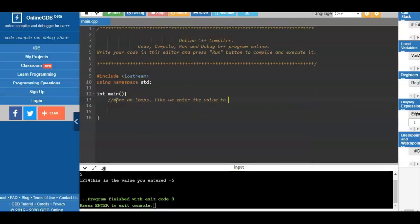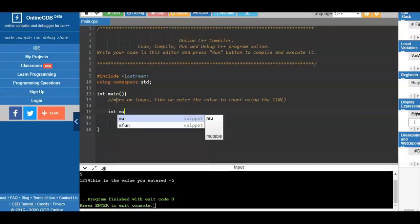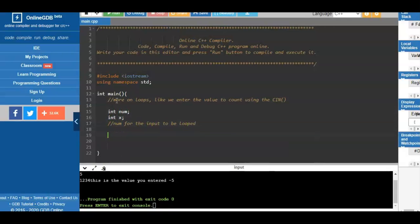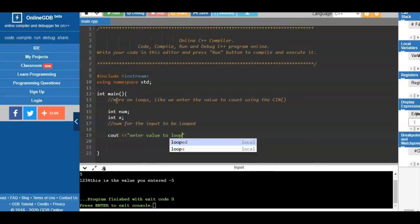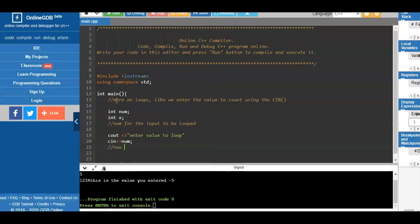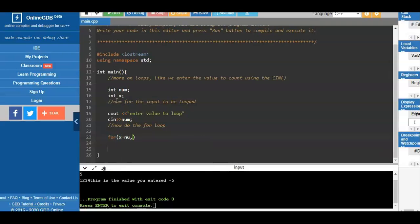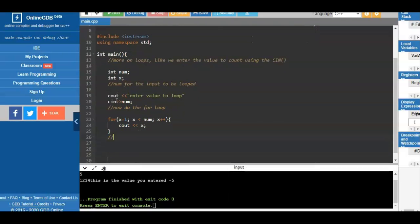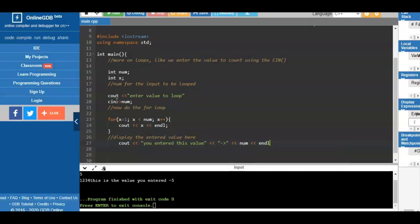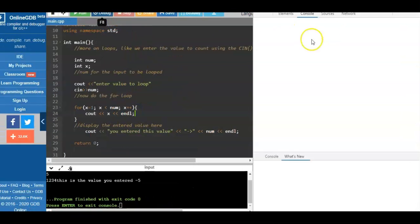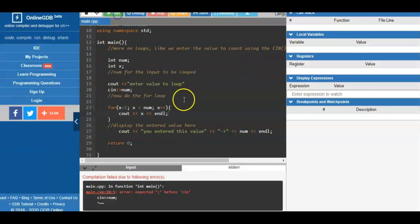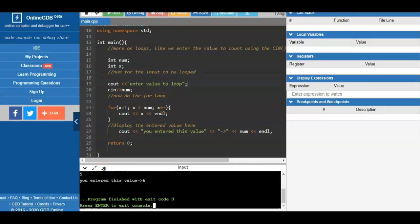Now we use a for loop where the user enters the loop limit. We have two variables: 'num' and 'x'. We read num using scanf, then compare x to 1 and loop while x is less than or equal to num. We display the value of x each iteration and also display the entered num at the end. When running, we encountered an error — a missing semicolon in the count statement. After fixing it, the program runs correctly.